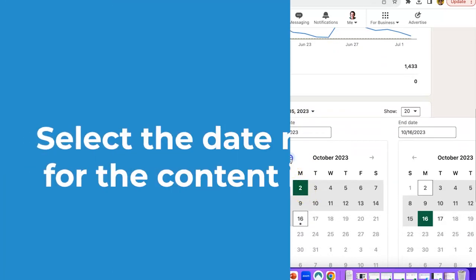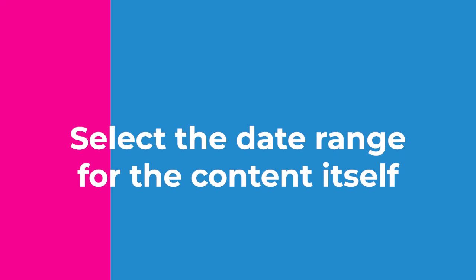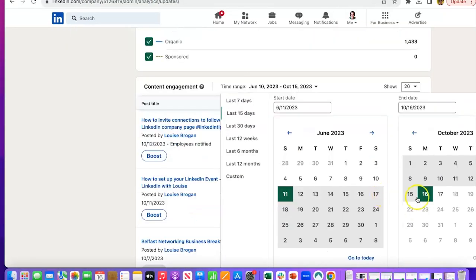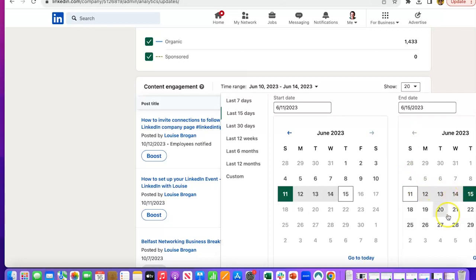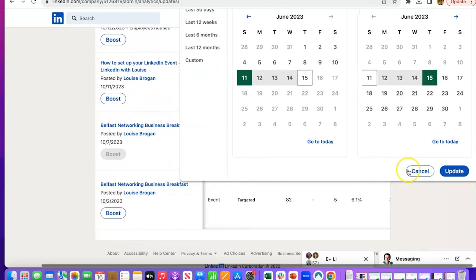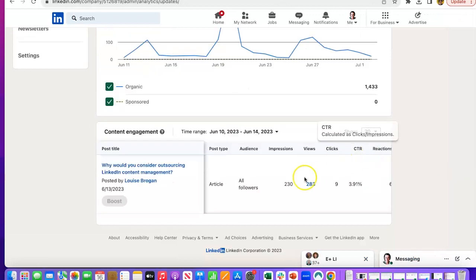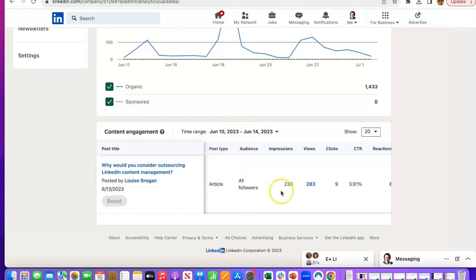Let's change these dates. This is not easy to find. So 11th of June to 15th of June, update there. So it says article, but we know that's a newsletter.